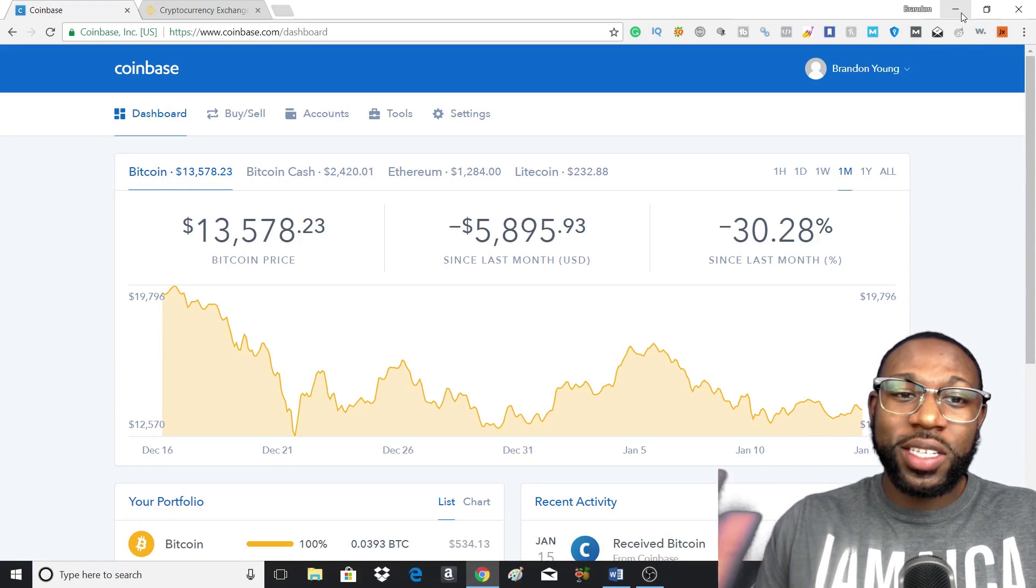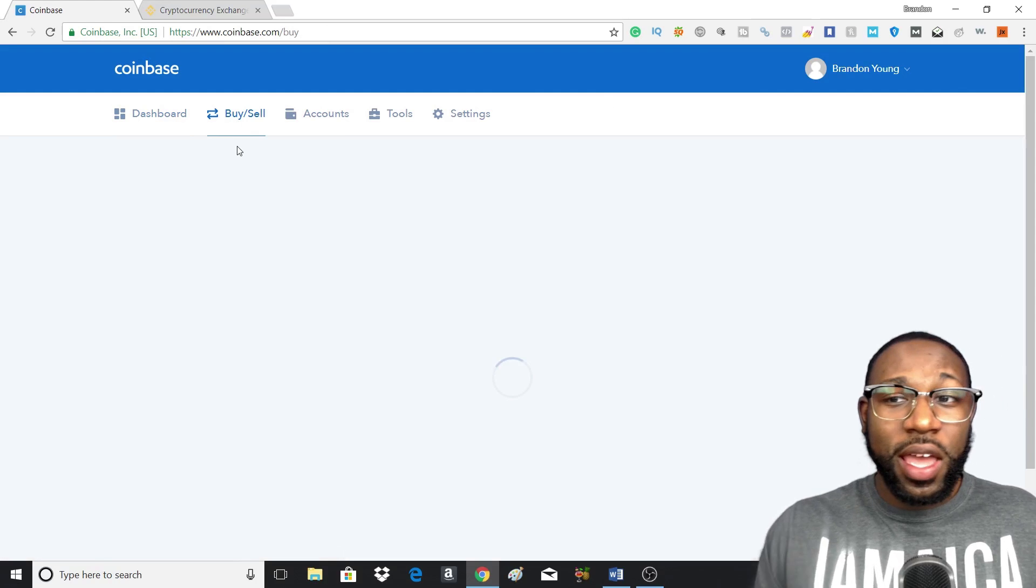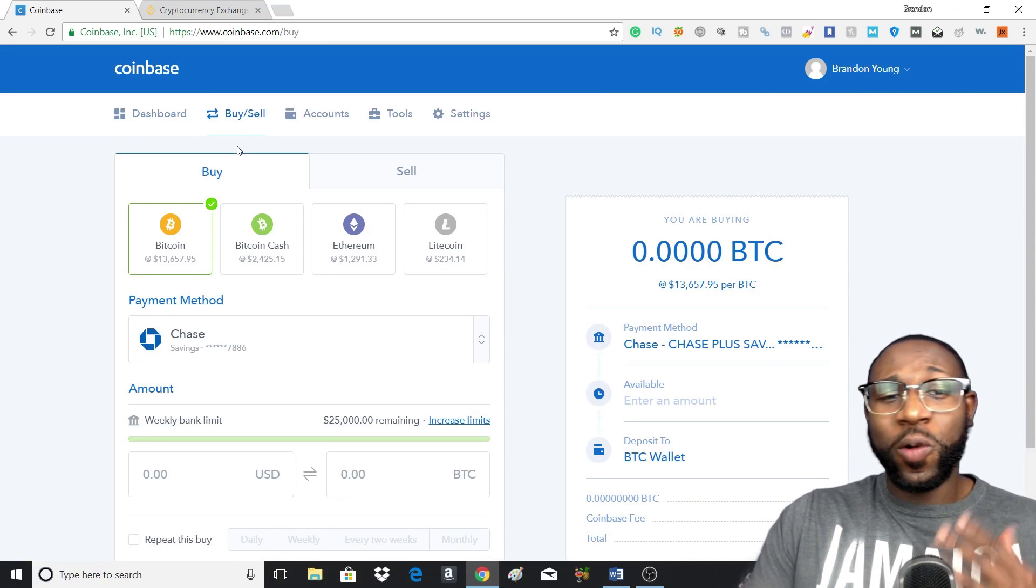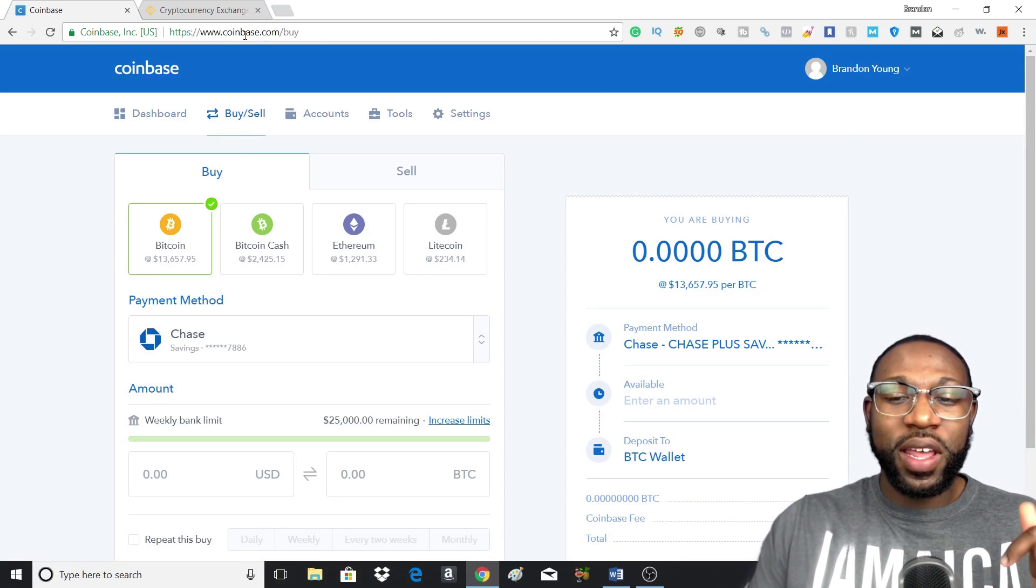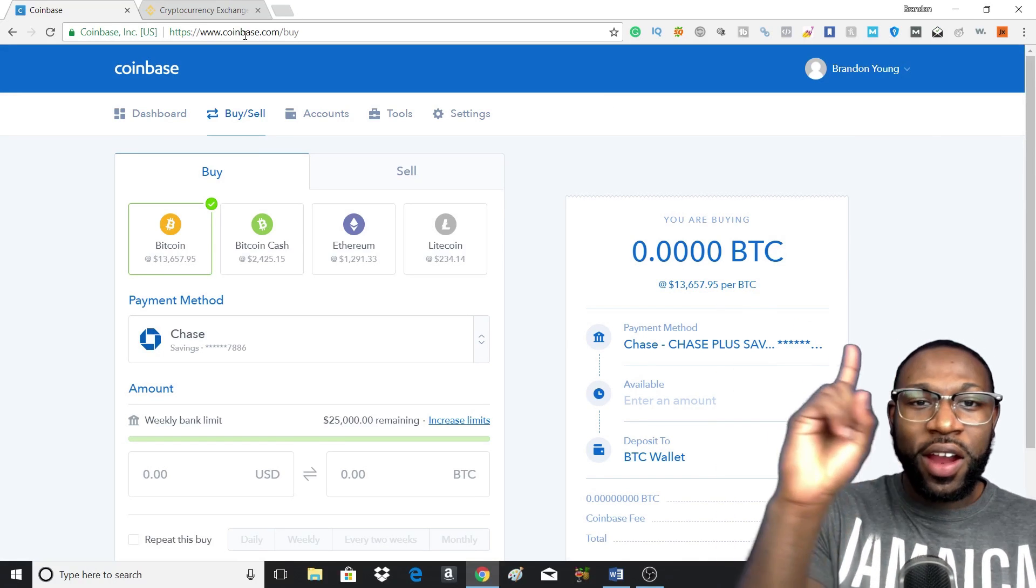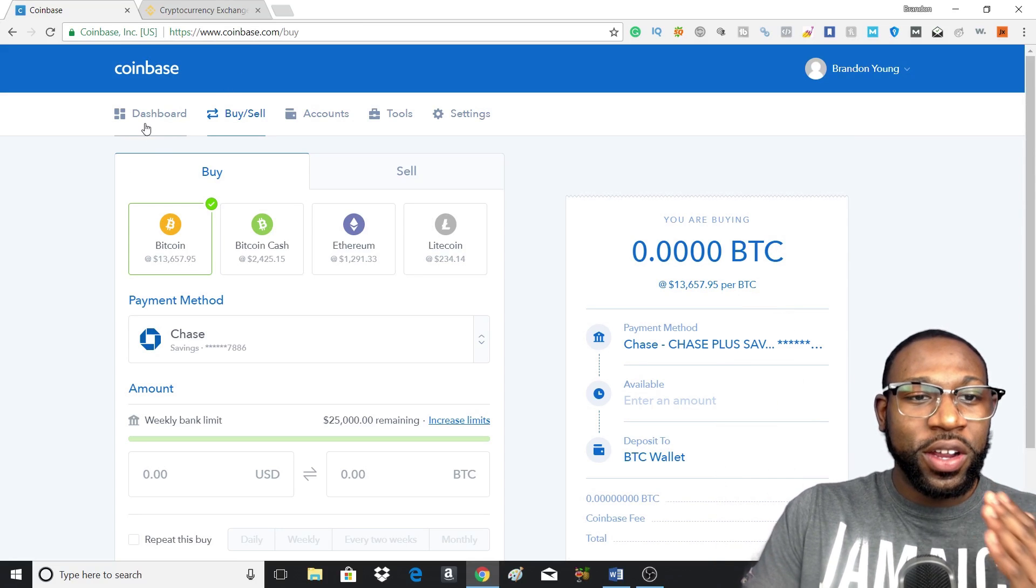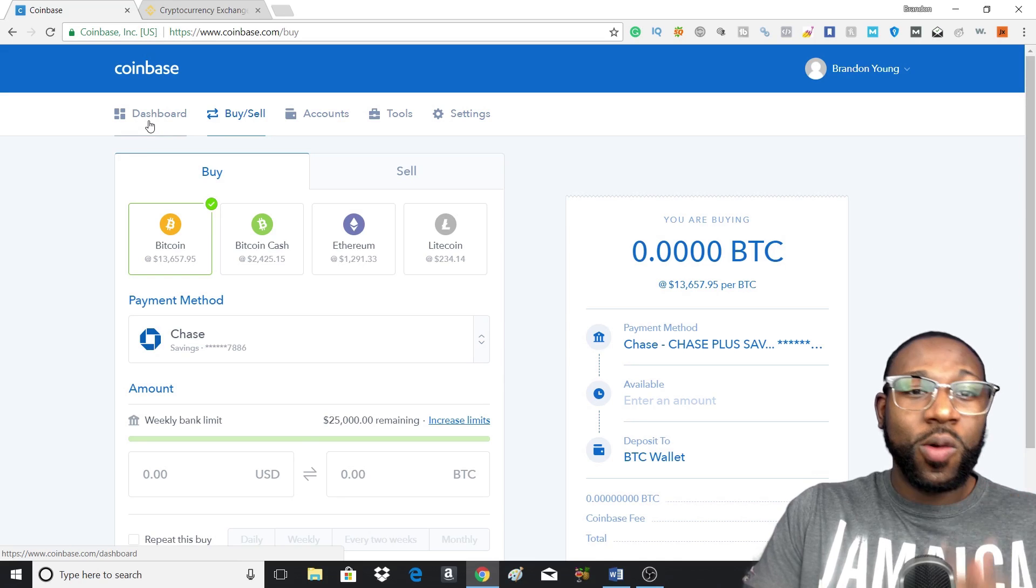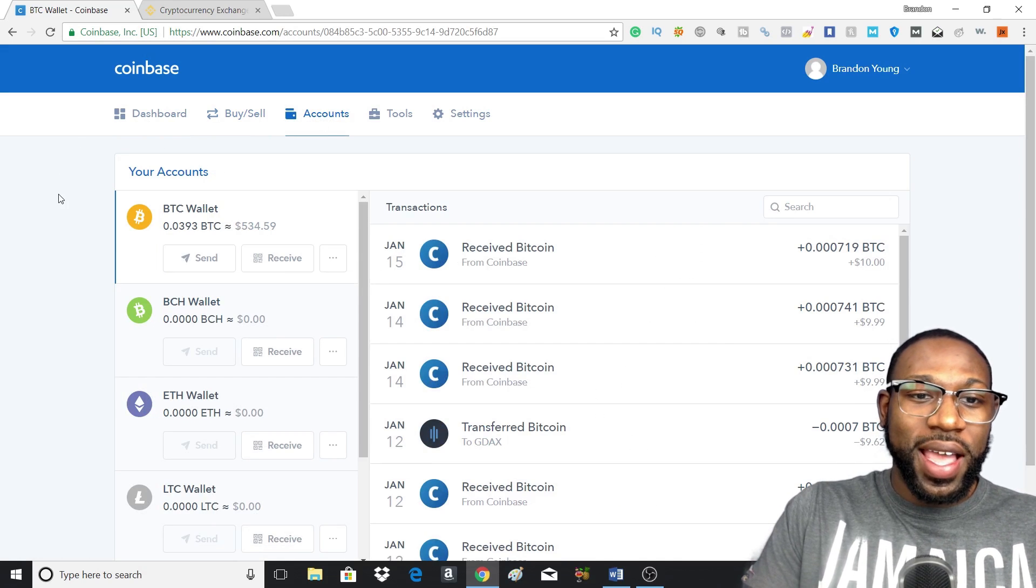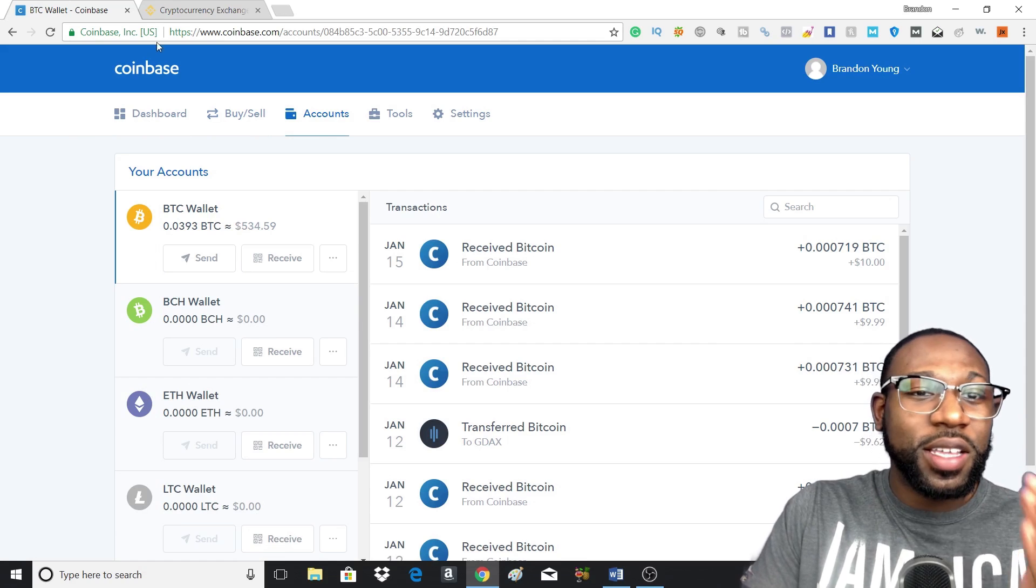The first thing you want to do is head over to the buy and sell tab and buy your cryptocurrency. I won't be showing you in this video how to do that, but if you want to learn how, I'll leave a link up there so you can go watch that and then head back to this video. But after you buy your cryptocurrency, you want to head over to your accounts tab and leave that open.